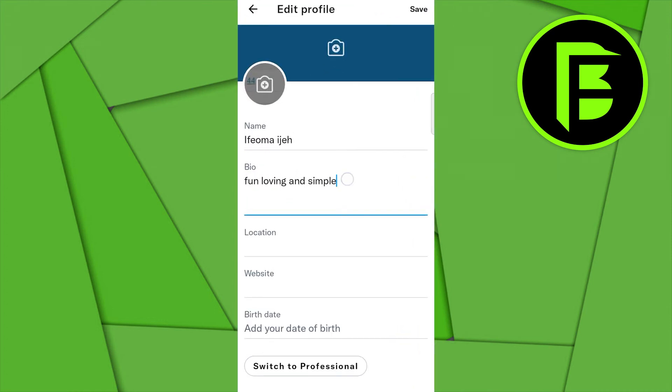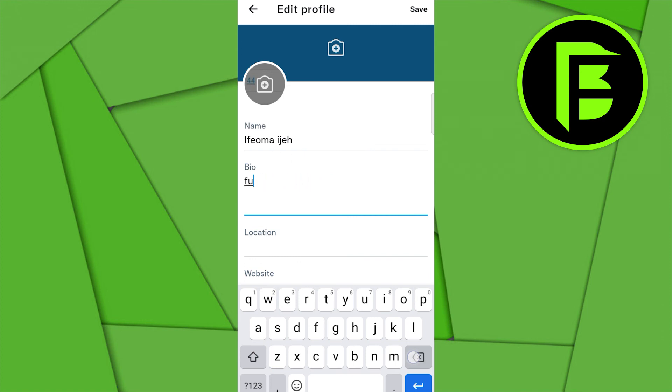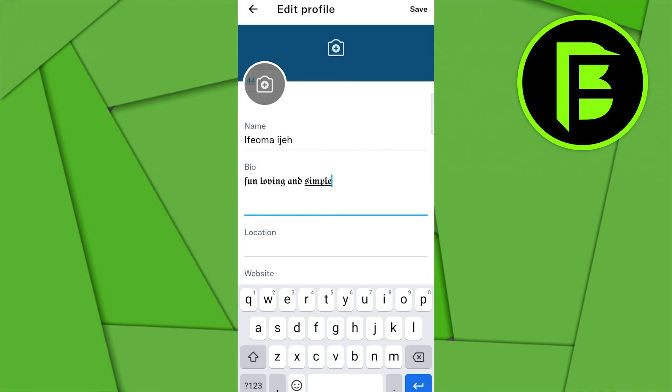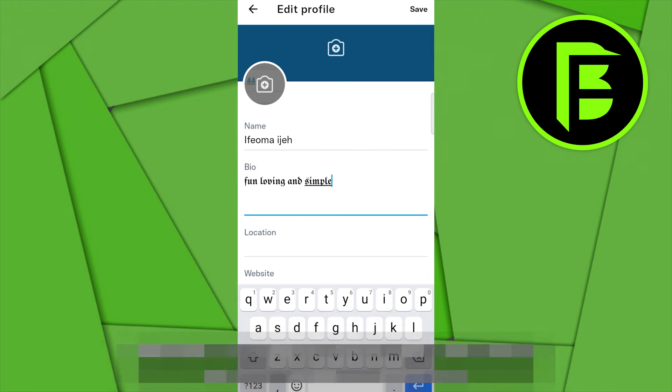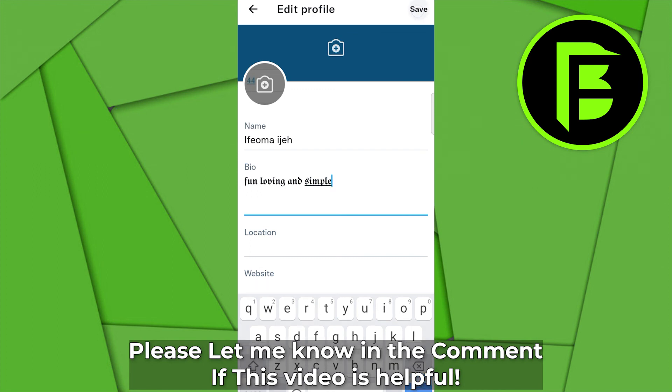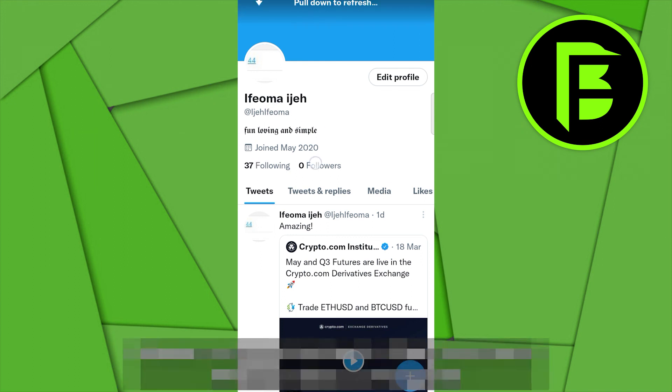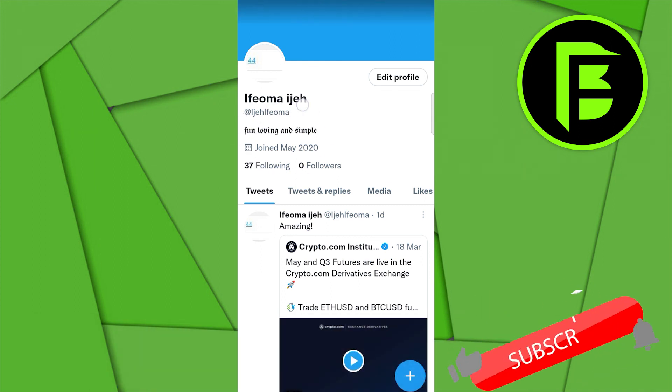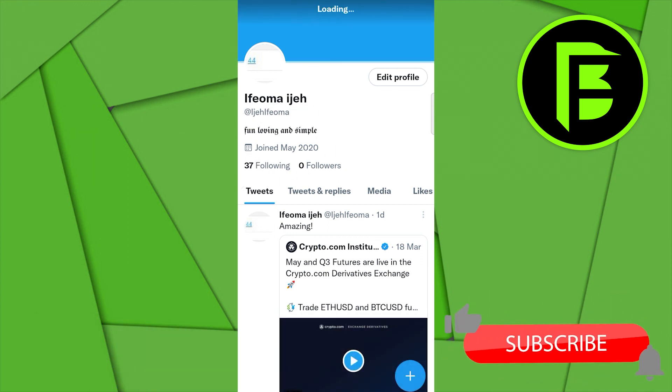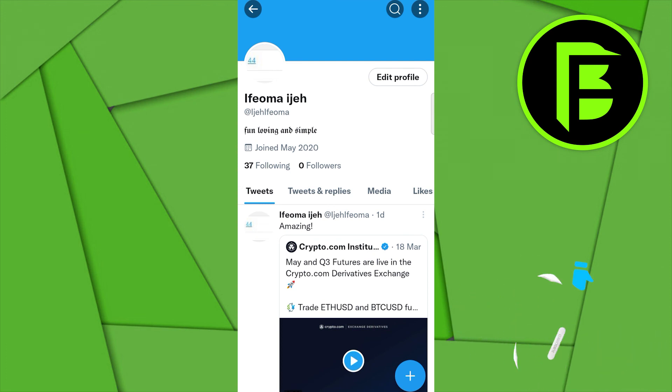And then here where you have your bio, simply erase that and paste what you copied, and see that. So this is it. And when you've done putting it here, just click on the save button and then that is it. Over here your font has been changed. So this is how you can change fonts on Twitter.